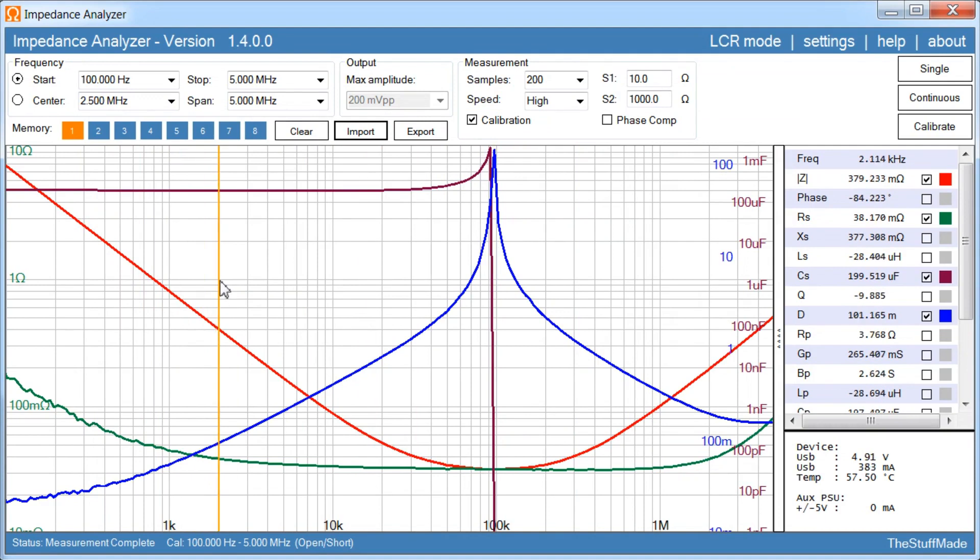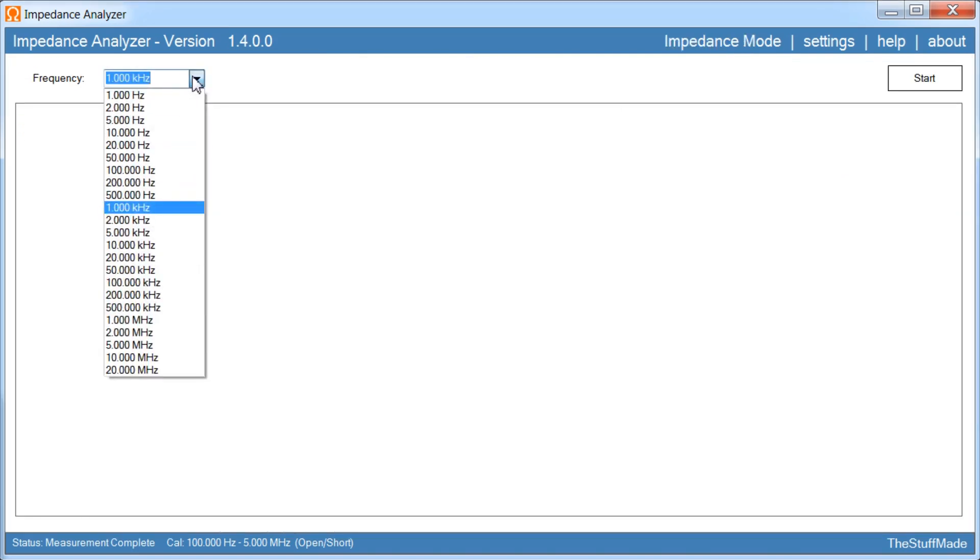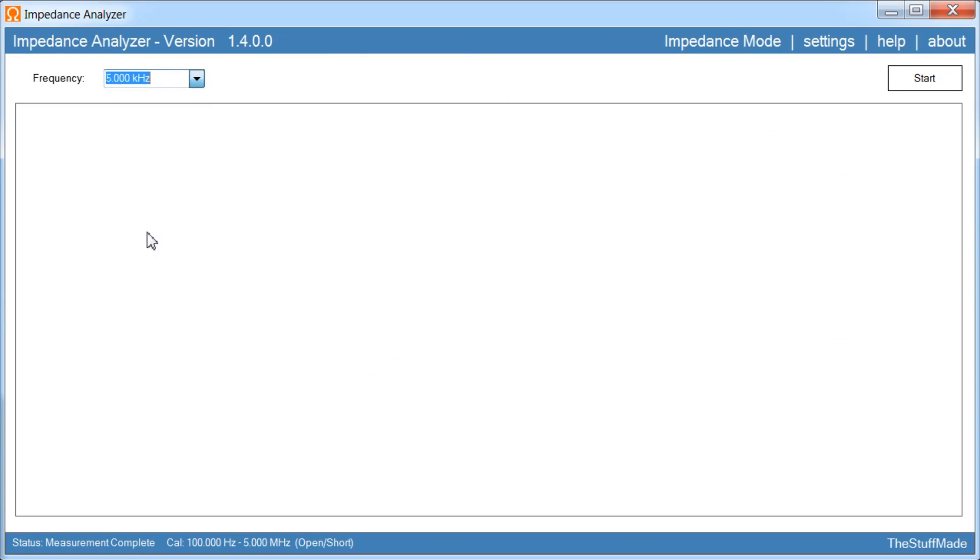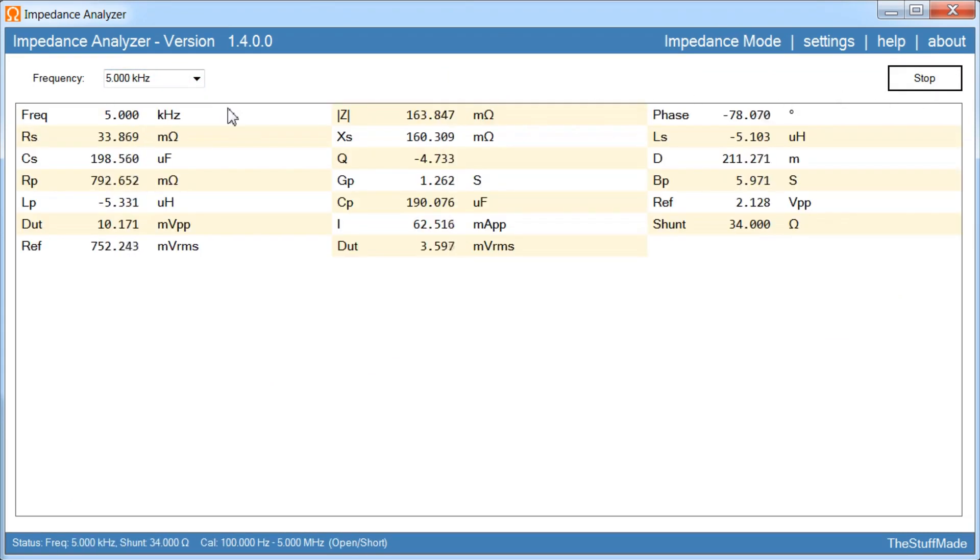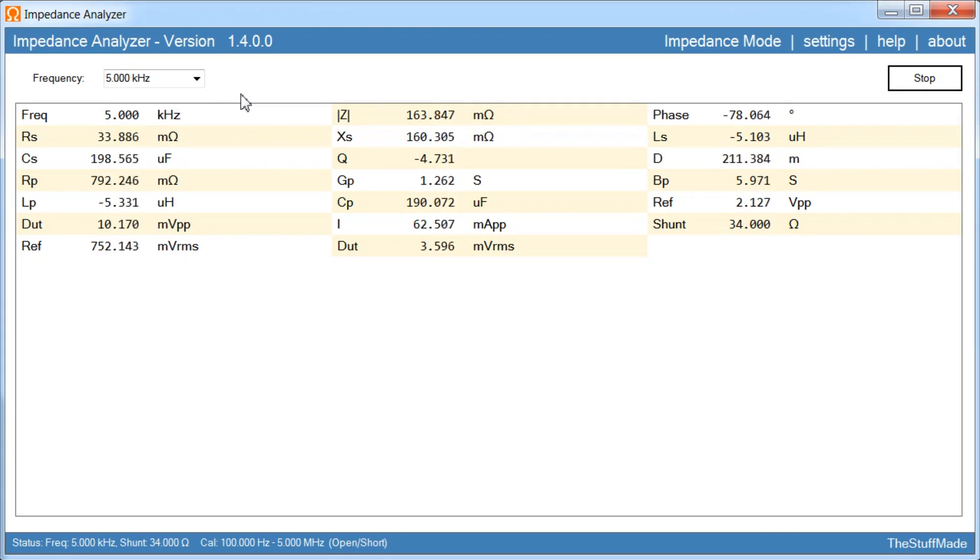So I think there's one more feature maybe worth mentioning. So I've added this LCR mode. So first you'll choose a frequency. Whatever measurement frequency you want. 5 kHz and then click start. And then it will just continuously measure and calculate all the parameters. For whatever you have attached. So this is good if you want to very quickly measure components. Or maybe you want to use it to probe around or something like that.